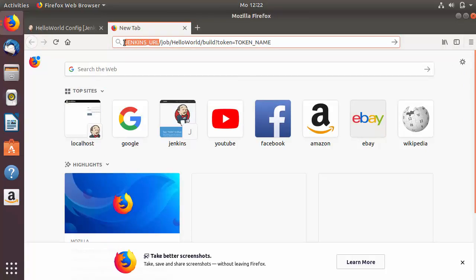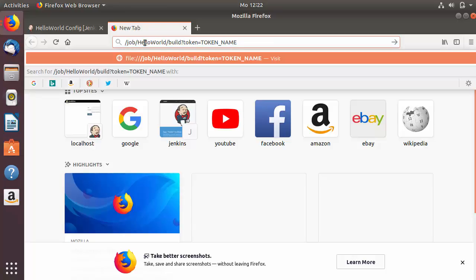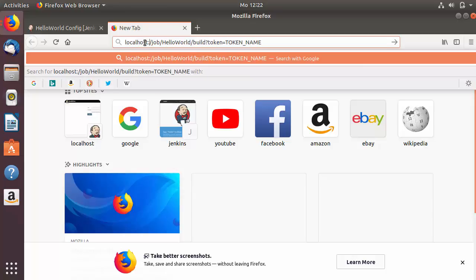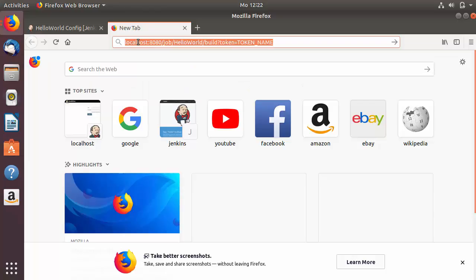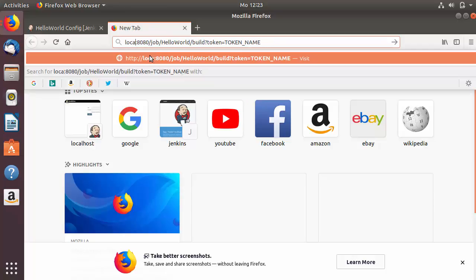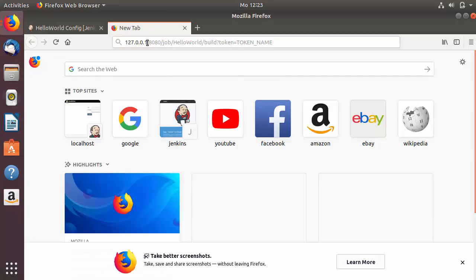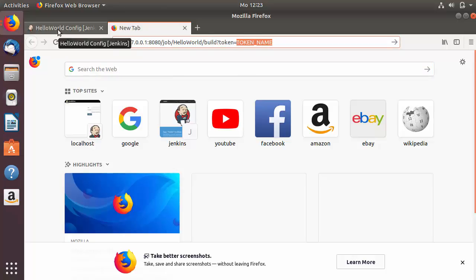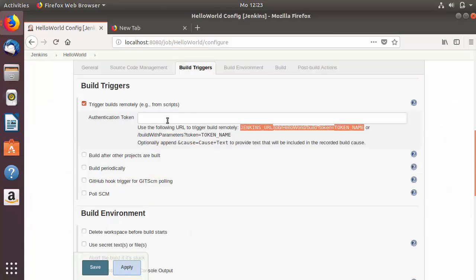The first part of the URL is the Jenkins URL — you give the IP address of your server. Right now it's localhost, so I can write localhost and the port is 8080. Alternatively, you can write 127.0.0.1 or any other server IP address on which Jenkins is running. The next part is the token name in capital letters — this token name is the one you will provide in the configuration.